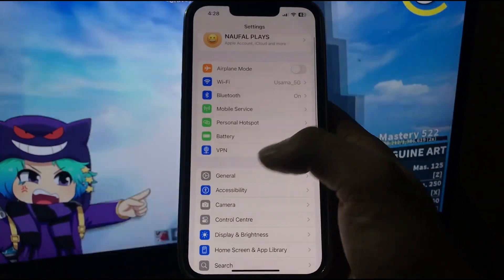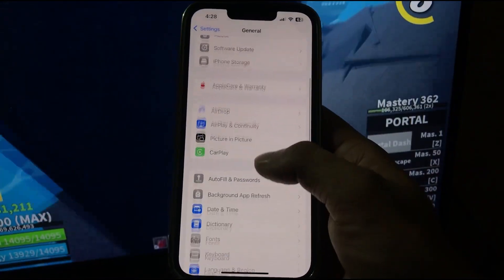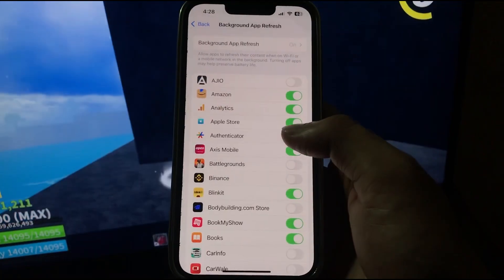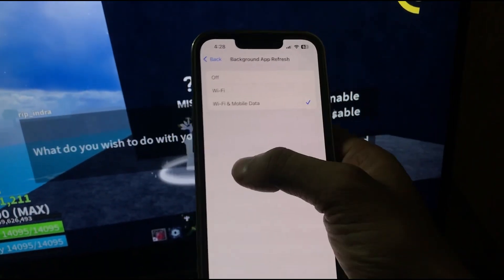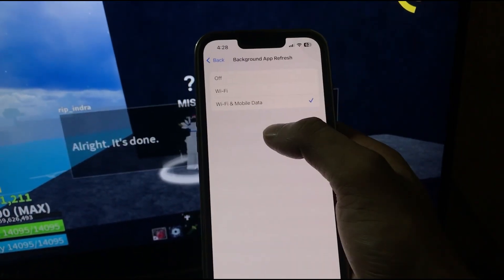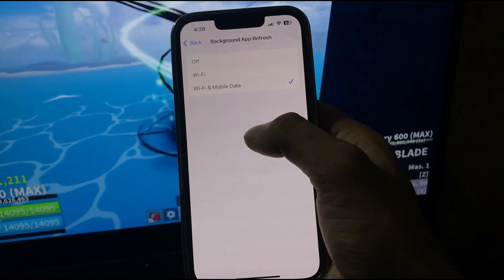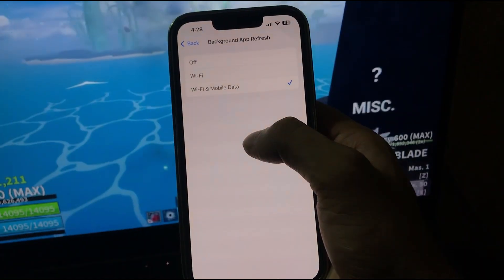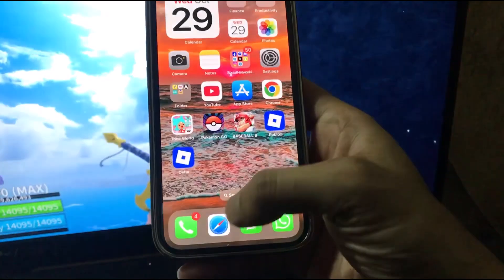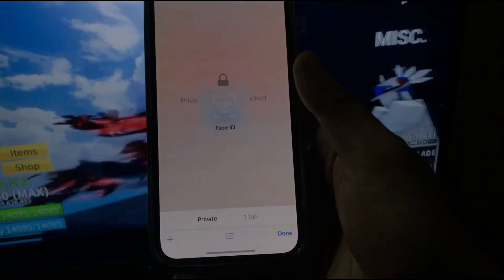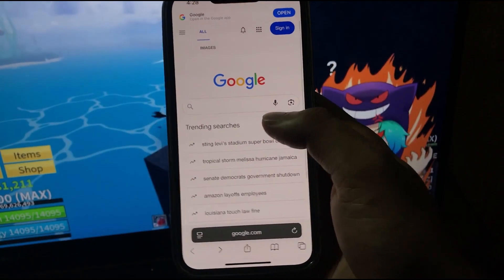Go back to General, and in General there is Background App Refresh. Turn on both Wi-Fi and Mobile Data for that option. Now go back and open up the Safari browser.